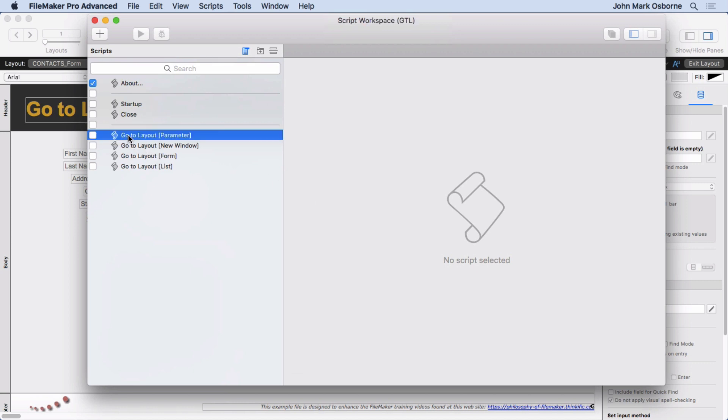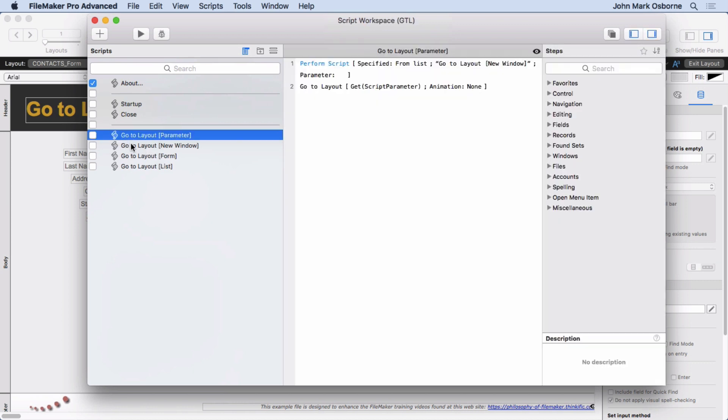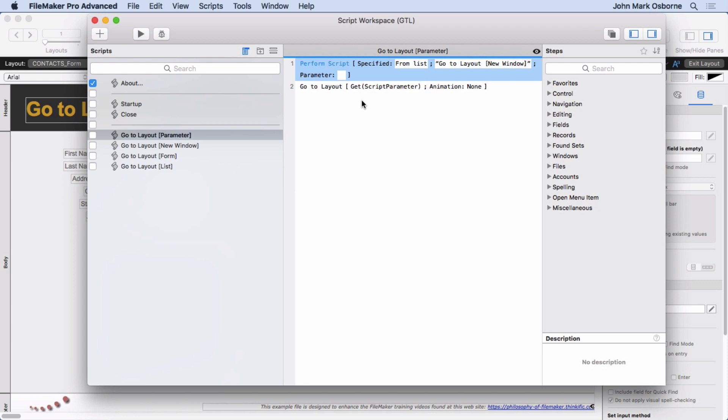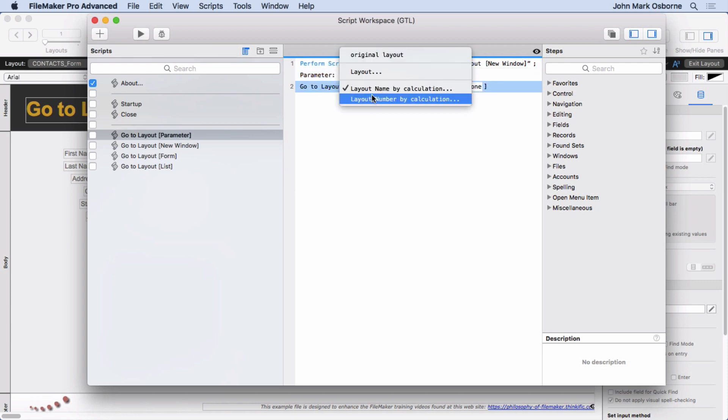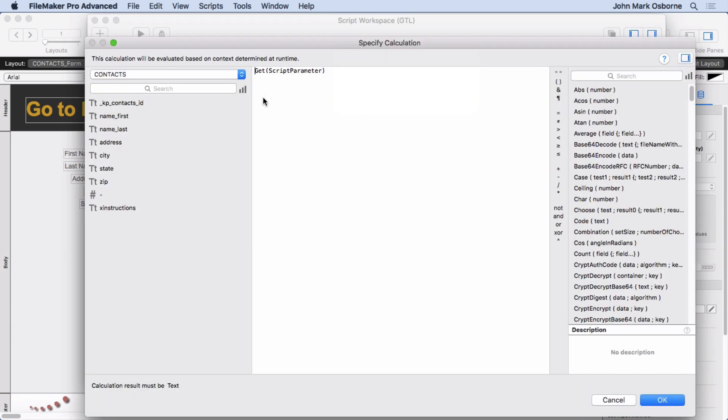You'll see Go to Layout Parameter is right here. It has two steps. Perform the script, which we'll take a look at in a second, this one right down here, the Go to Layout New window. And then Go to Layout, Name by Calculation, and we simply put in Get Script Parameter.